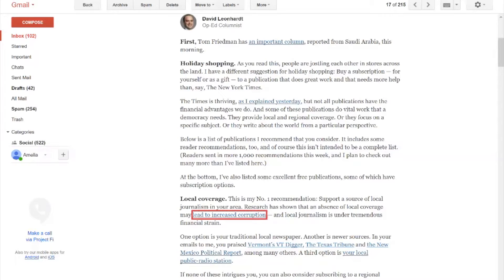In this video, I'm going to demonstrate tab order and the importance of making sure that you have proper tab order. I'm going to go through this email that has a number of links in it, and I'm going to start by just reading through with the arrow key, arrowing down to go forward.